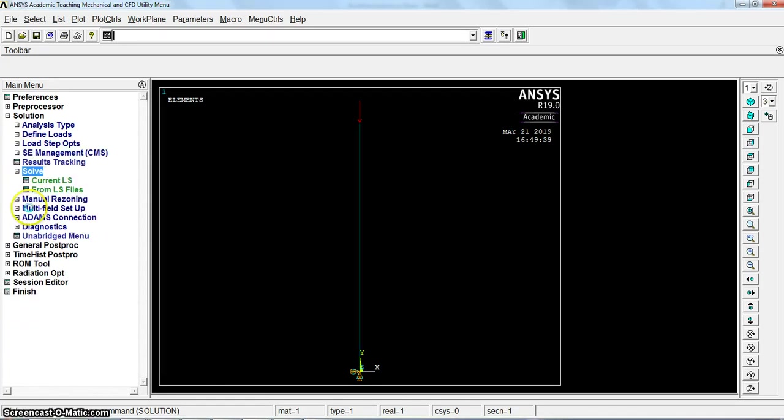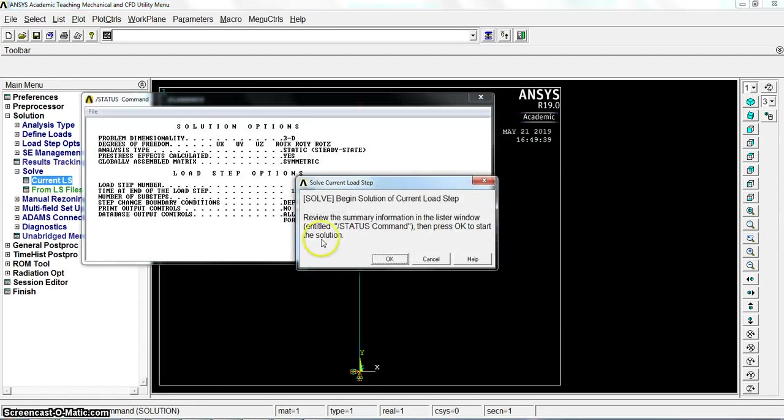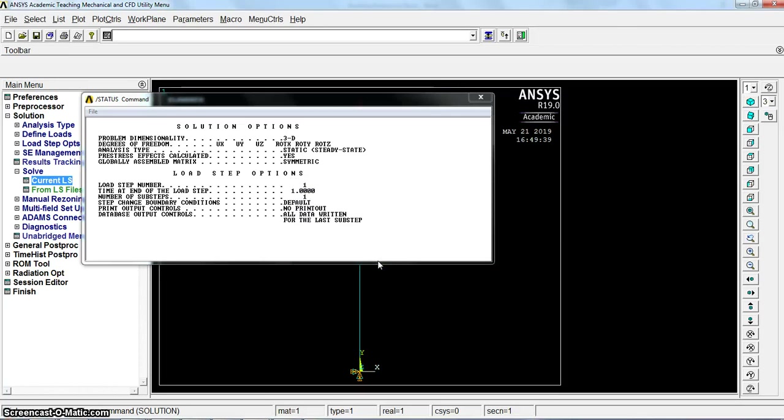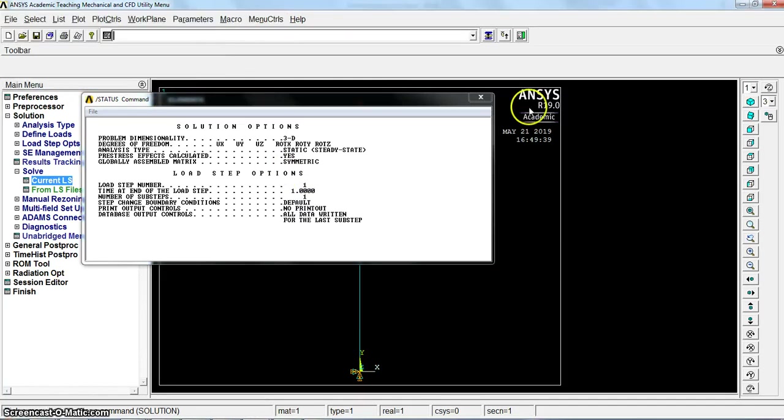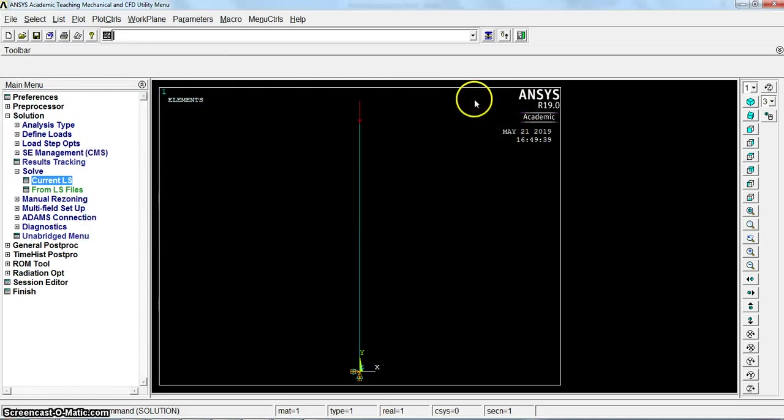Let's solve. The solution is done. Now what we need to do is finish this step.